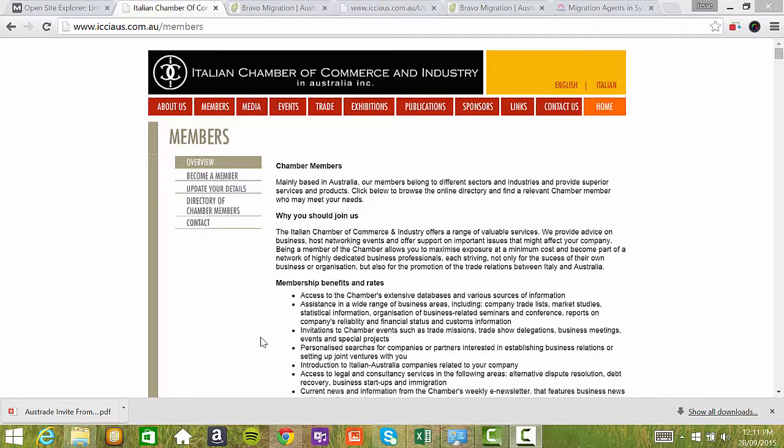What I can tell you about this website is that it has a high domain authority. Domain authority is important because the higher it is, the better it's going to help your SEO if you get a link from one of these better sites.